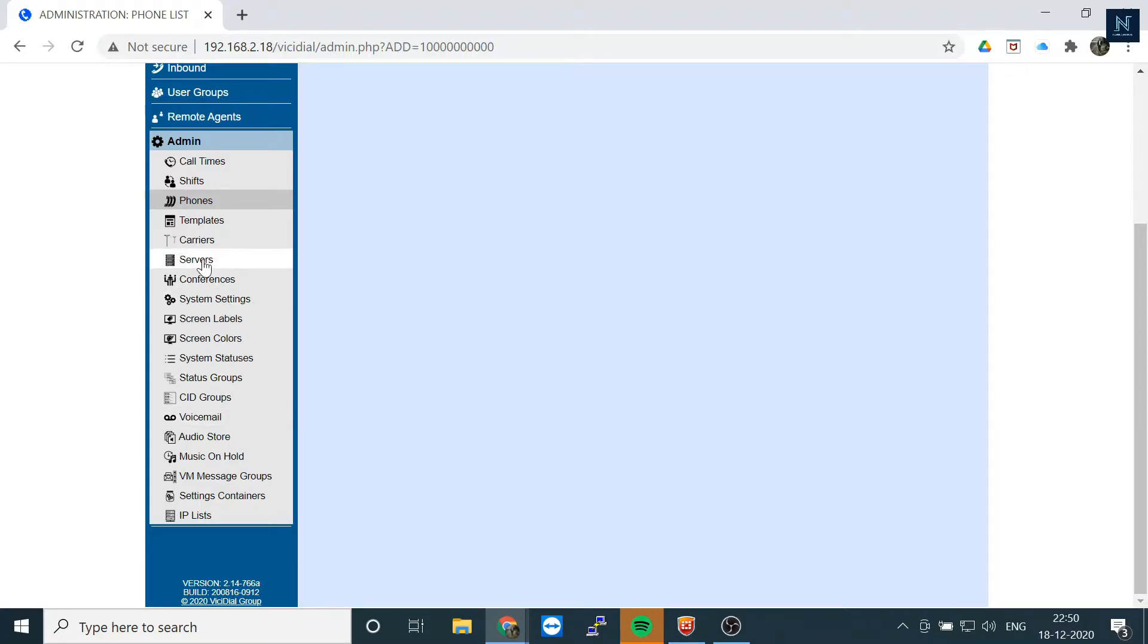Let me show you. You have to click on System Settings.